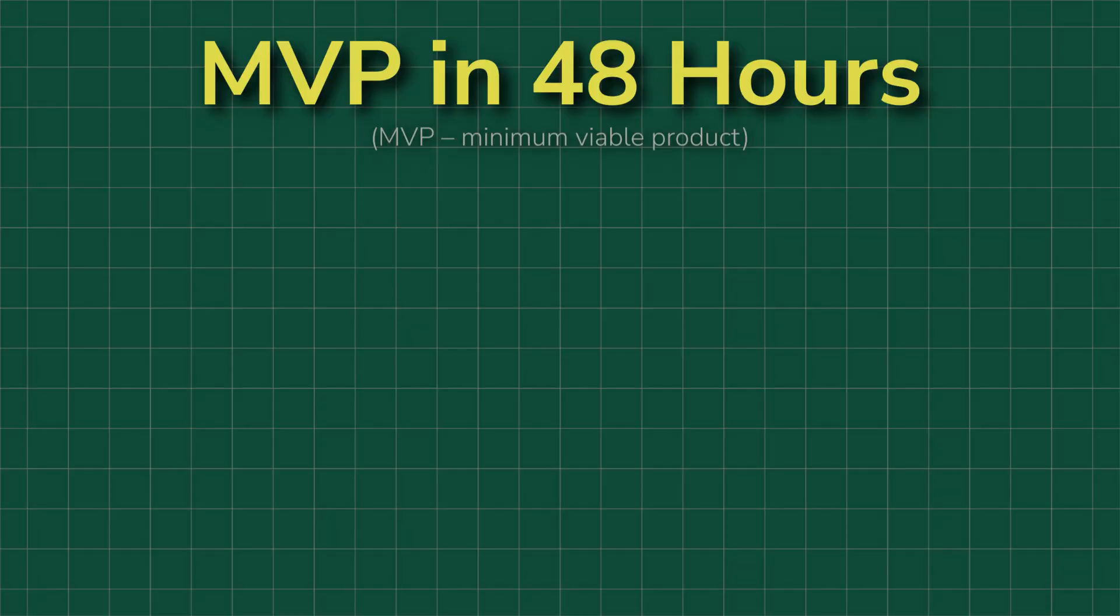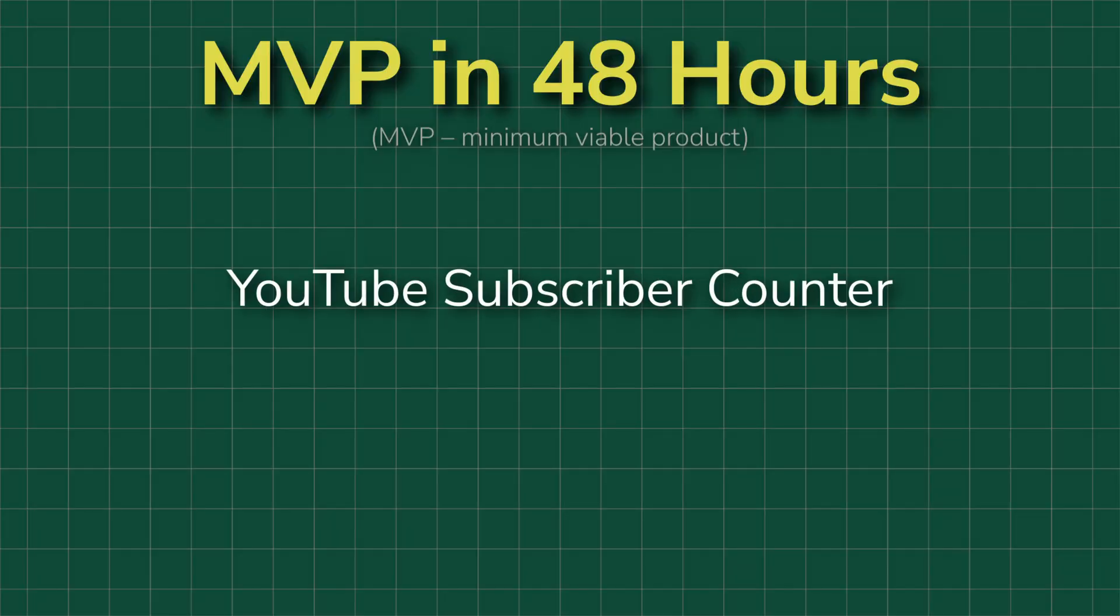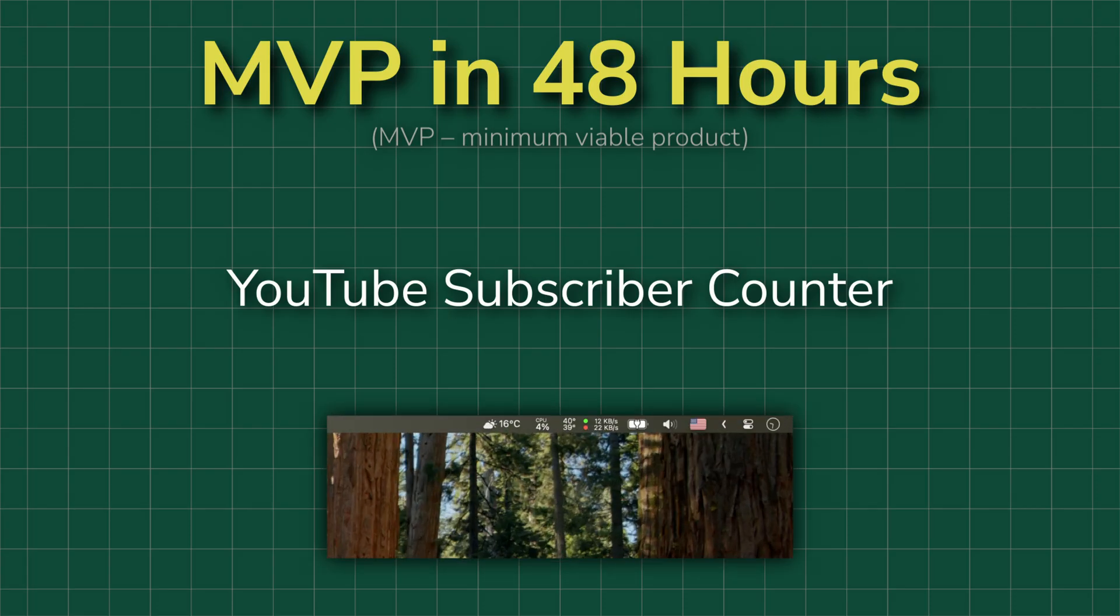So today, in the MVP in 48 hours series, I'm building a subscriber counter for any YouTube channel that lives in the macOS menu bar.